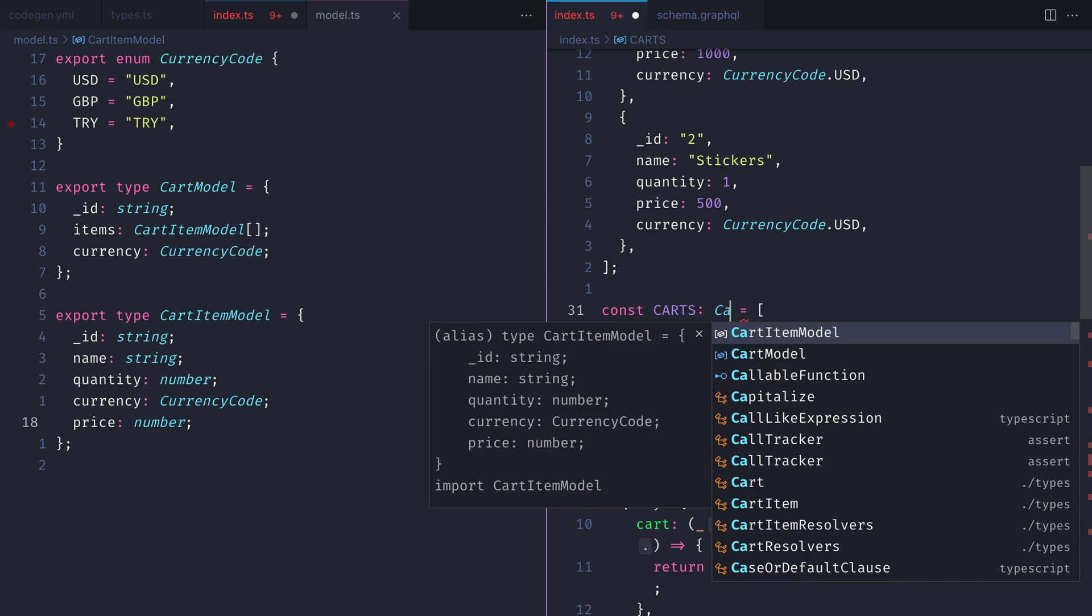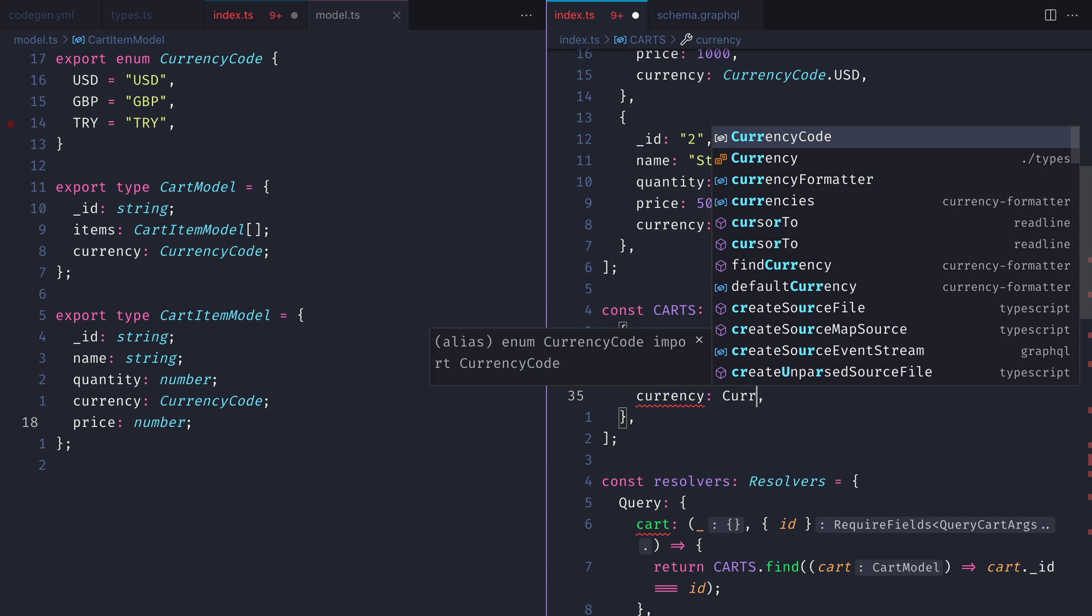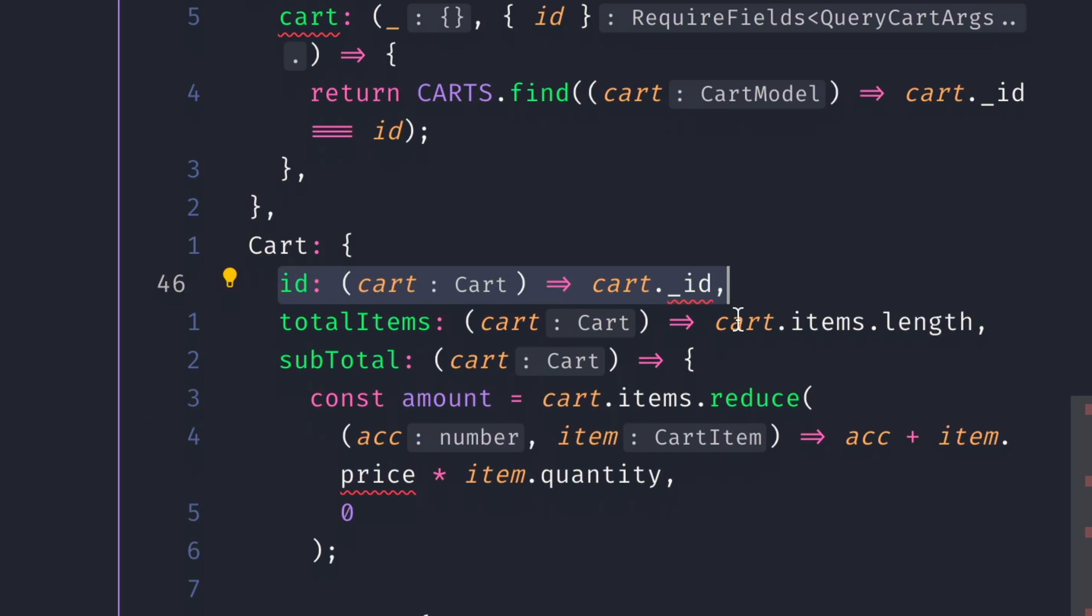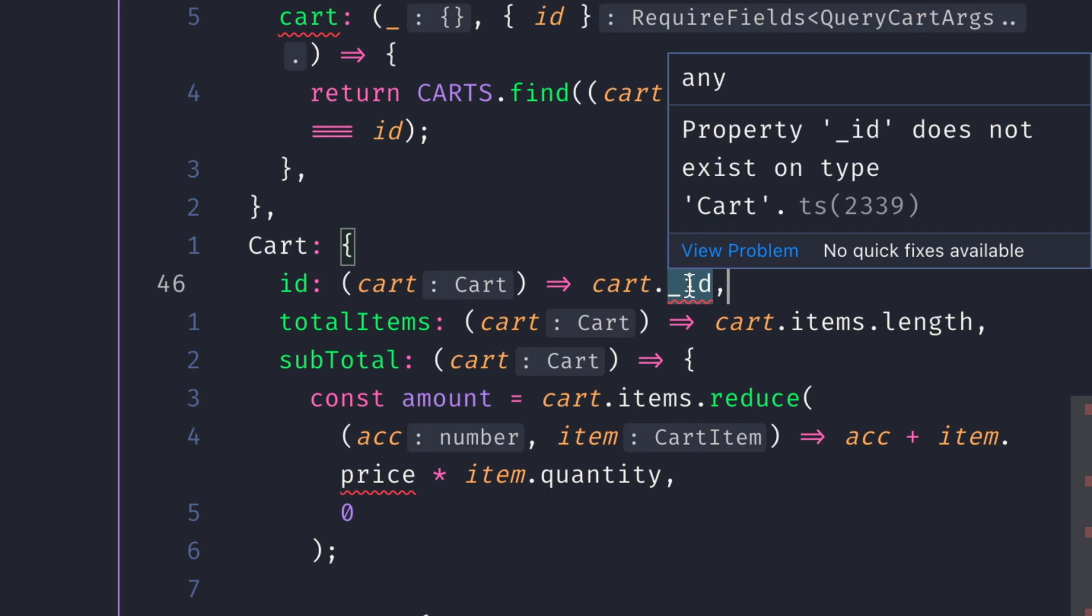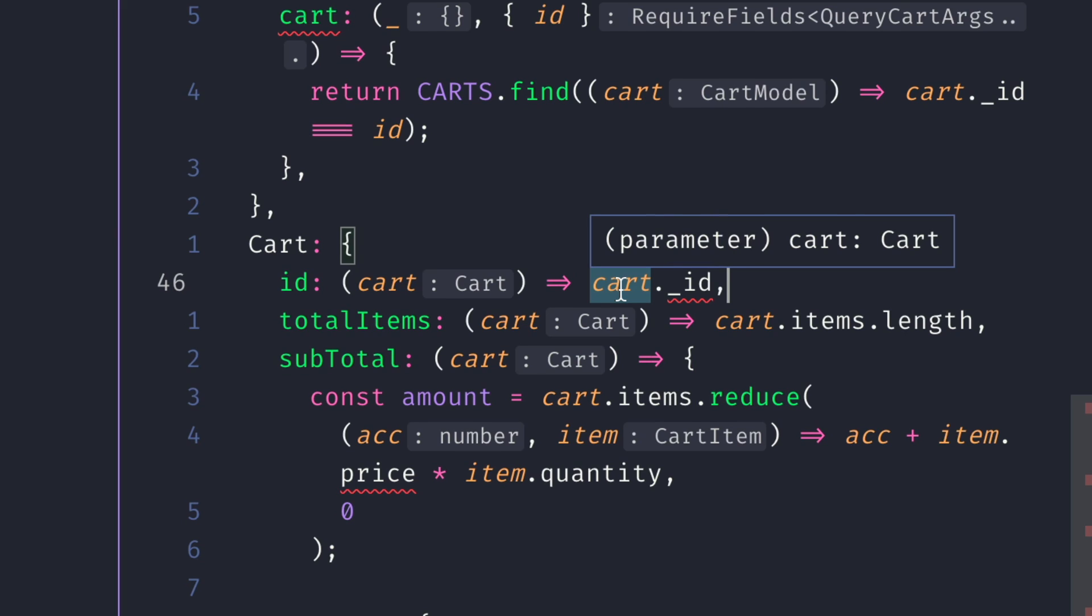Then let's do the same for our array of carts. We'll set the cart type to be of many cart models. We can see inside of the resolver for the type cart that the parent or the cart model itself for id here is still the cart type that we defined inside of our GraphQL schema. It's not referencing the type inside of our model file.